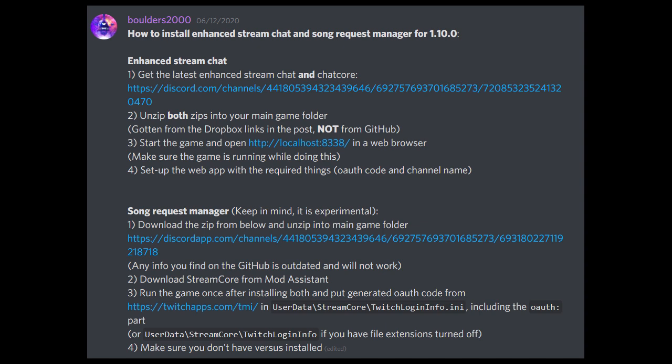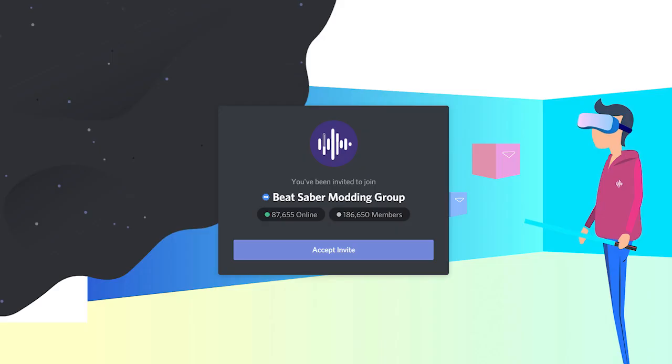The solution is thanks to Boulders2000 in the Beat Saber Modding Group Discord. Boulders provides the answer not only to enabling Stream Chat, but also the ability to add a Song Request Manager. We're going to focus on Stream Chat today — the Song Request Manager we'll talk about in a future video. Everything you need will be down in the description below, including the link to the Beat Saber Modding Group Discord. It is the number one source for all Beat Saber mods and guides.